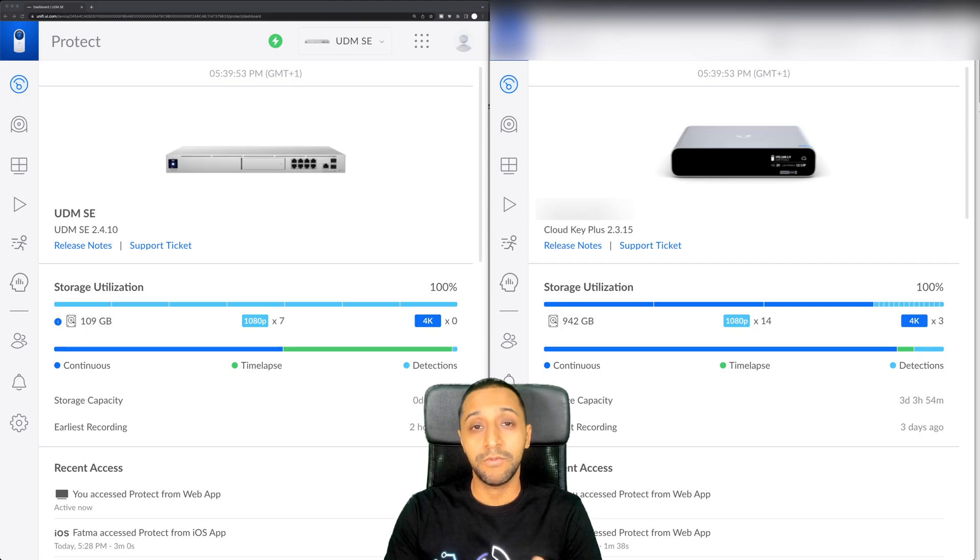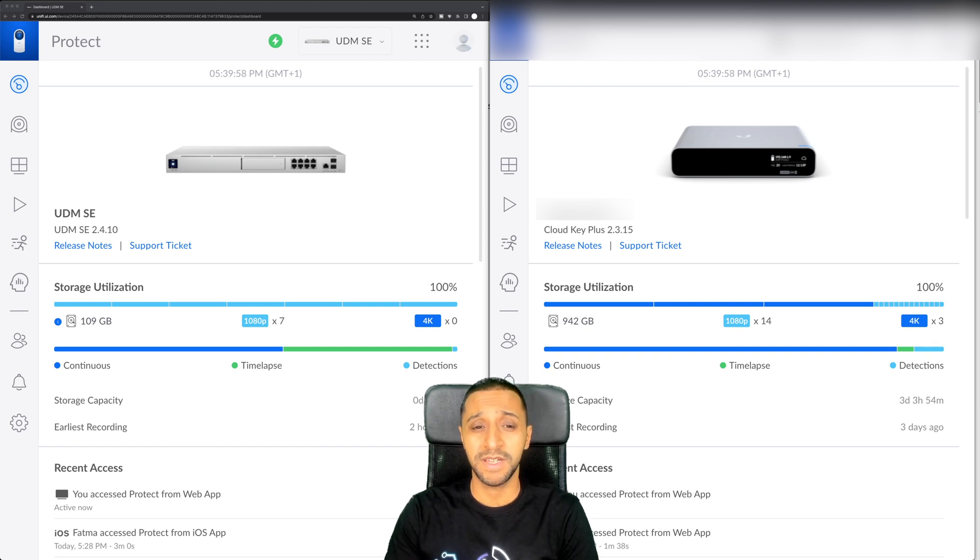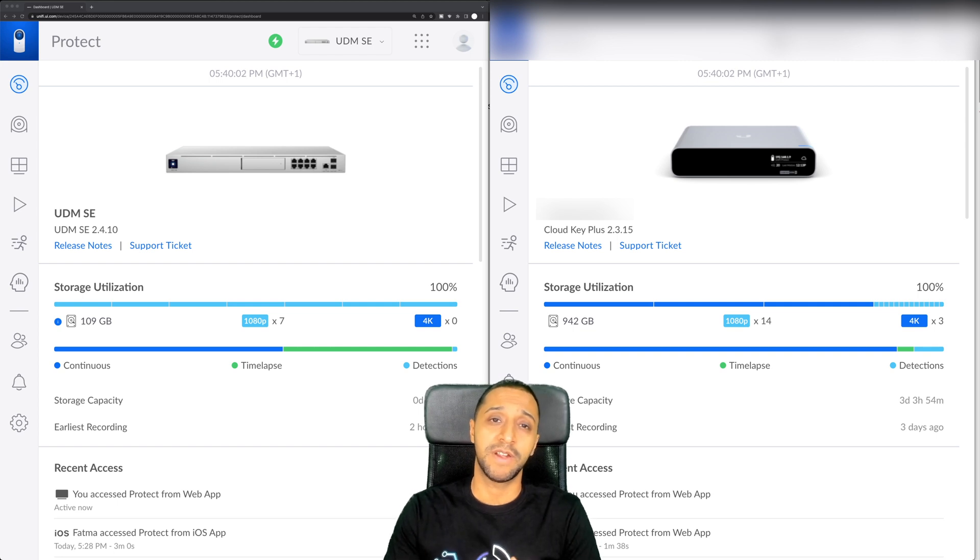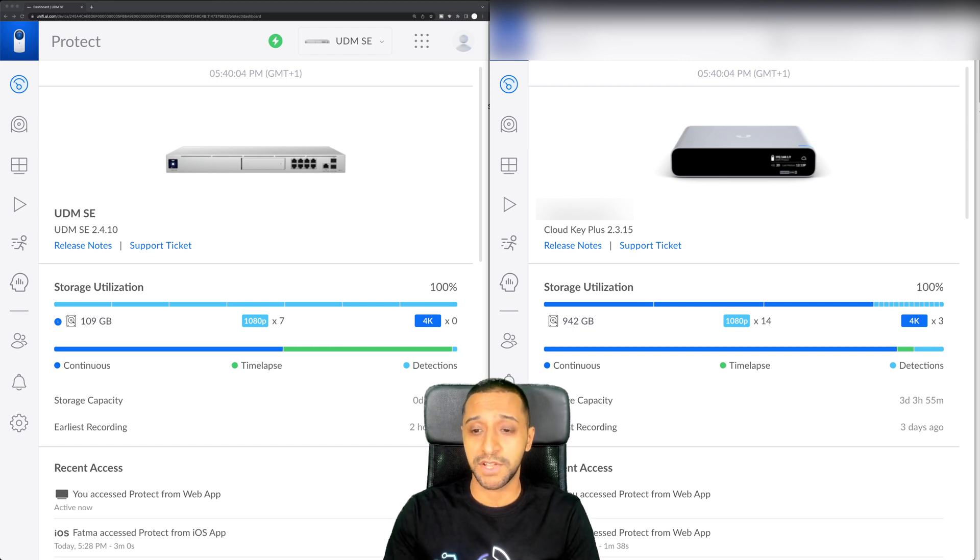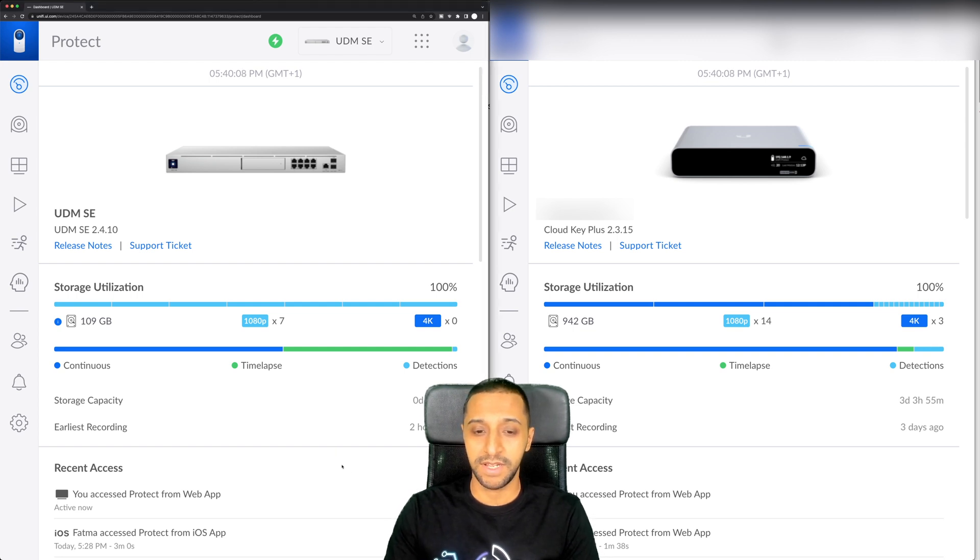On the right hand side you have a Cloud Key Plus which is running 1.21.2 I believe of Unify Protect and the one on the left is a UDM SE which is running 2.0.0. Straight looking at the front pages there isn't really too much difference on here.